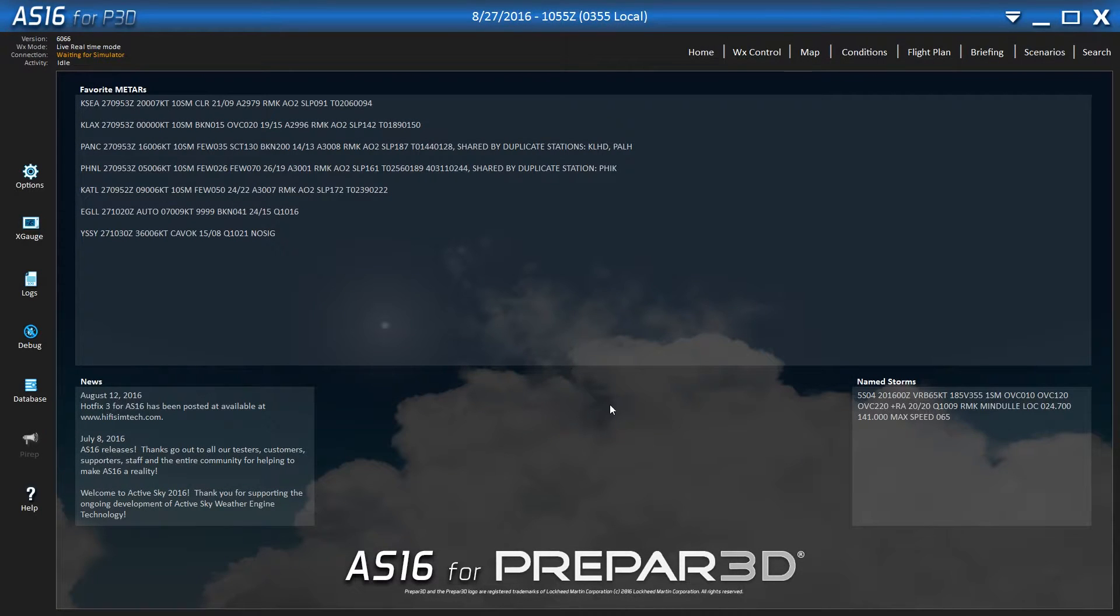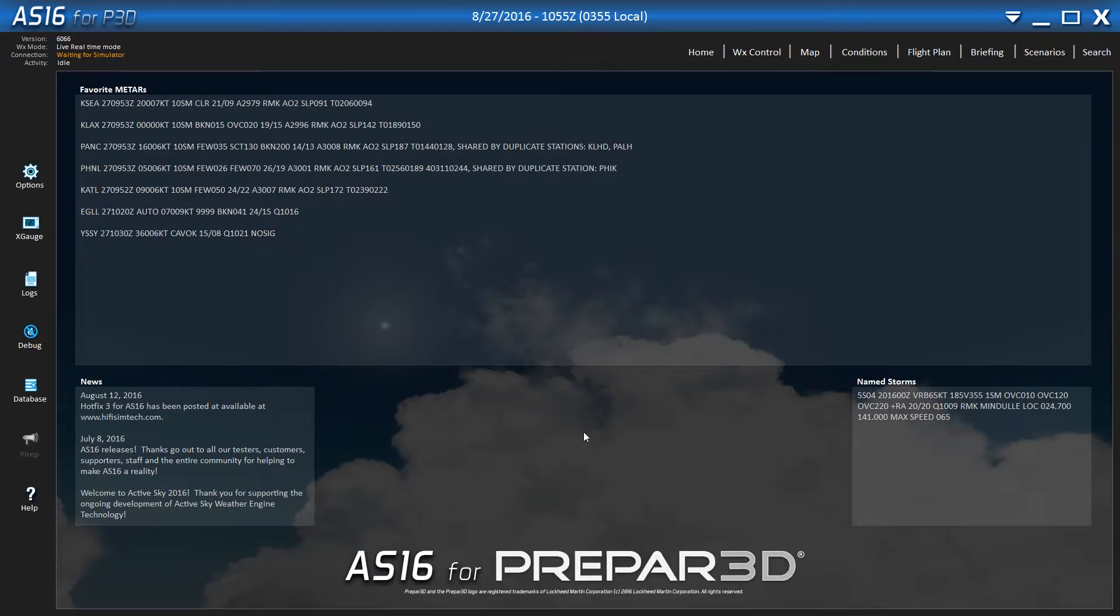Welcome to the Flight Sim Deck everybody. My name is Patrick and today I wanted to do a tutorial in ActiveSky16 to show you how to set up your own custom route and get a good weather briefing for that route.